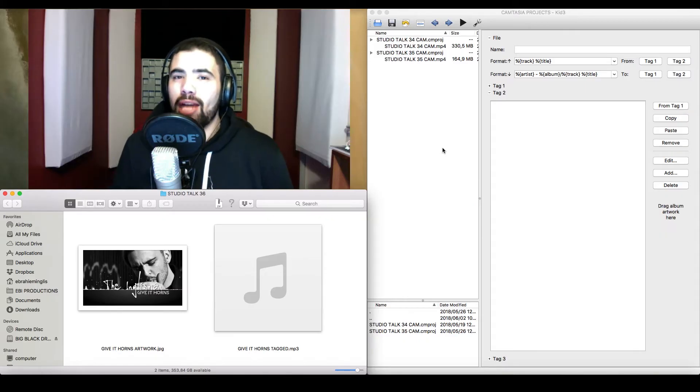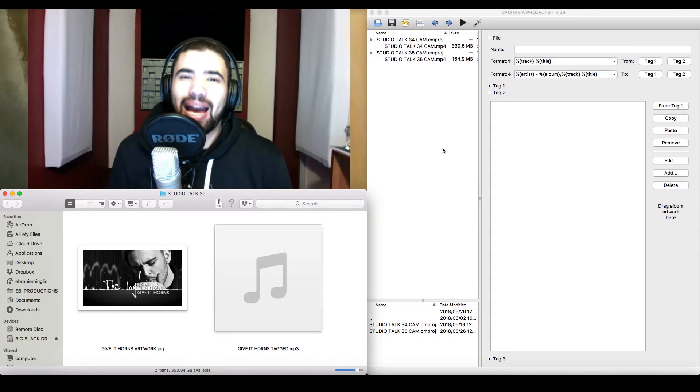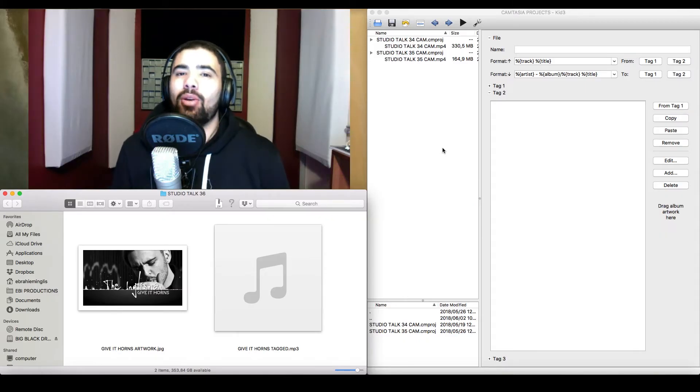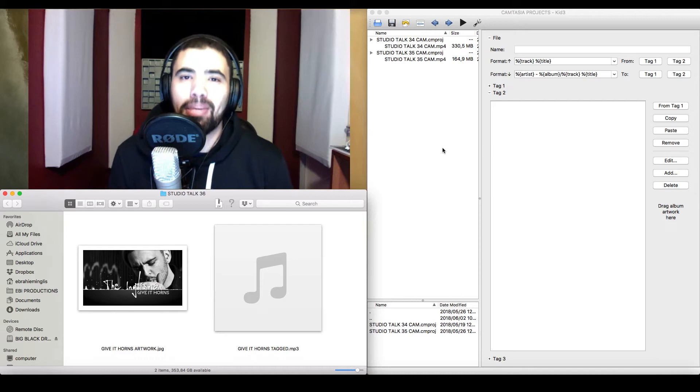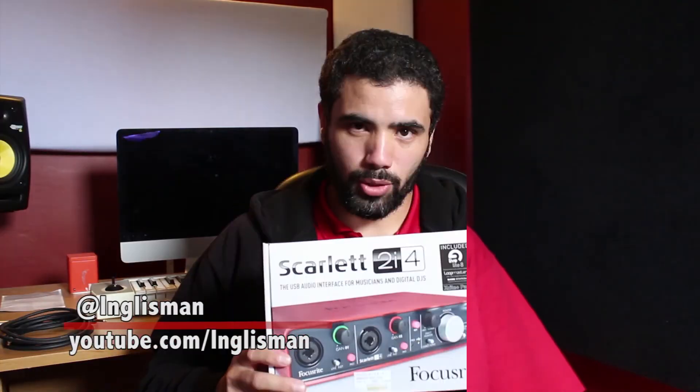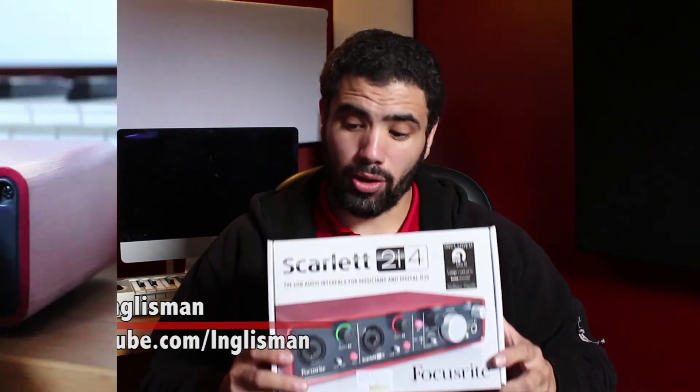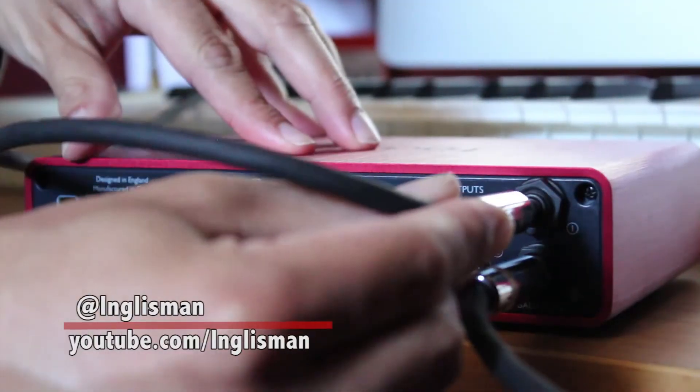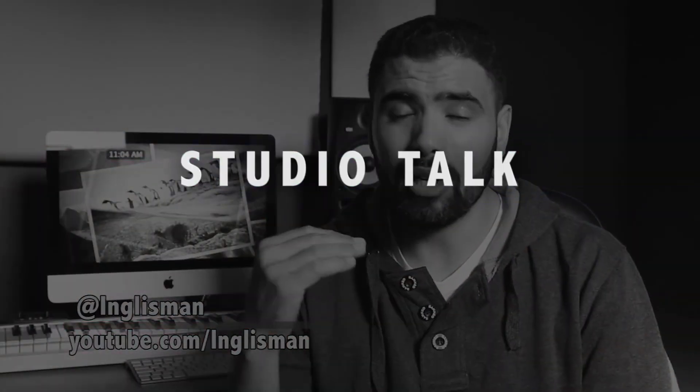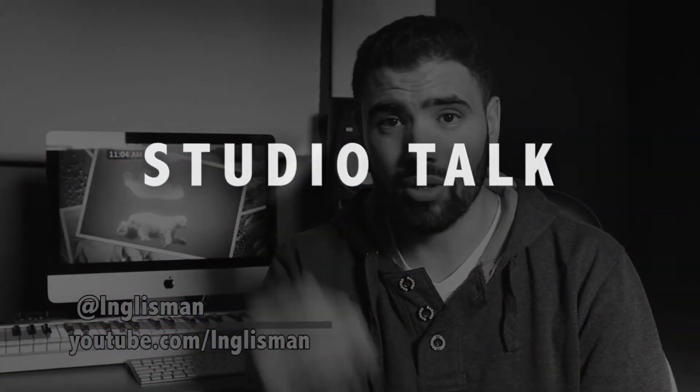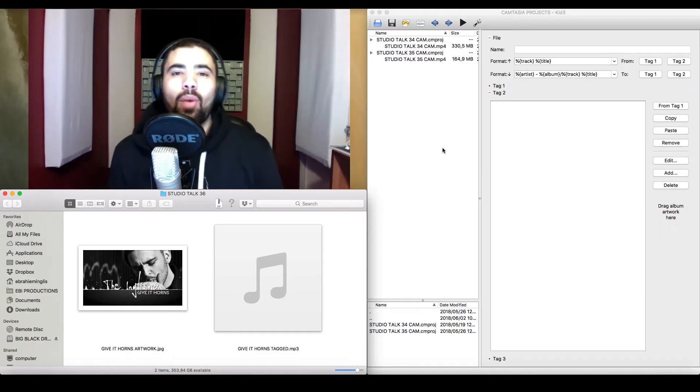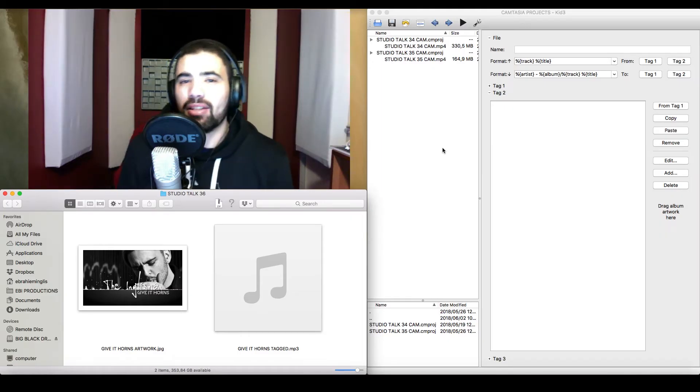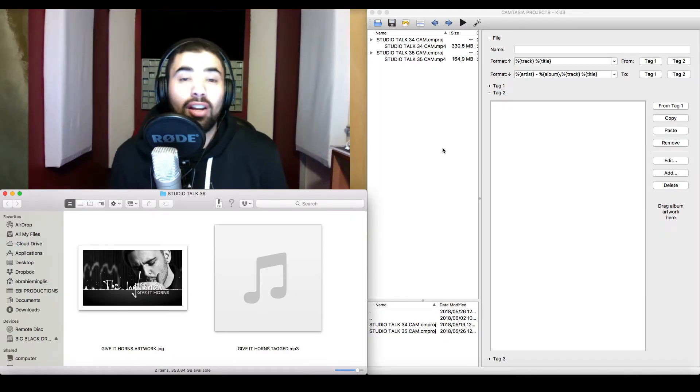In this video, I'm going to show you how to embed your ISRC codes onto your MP3s.